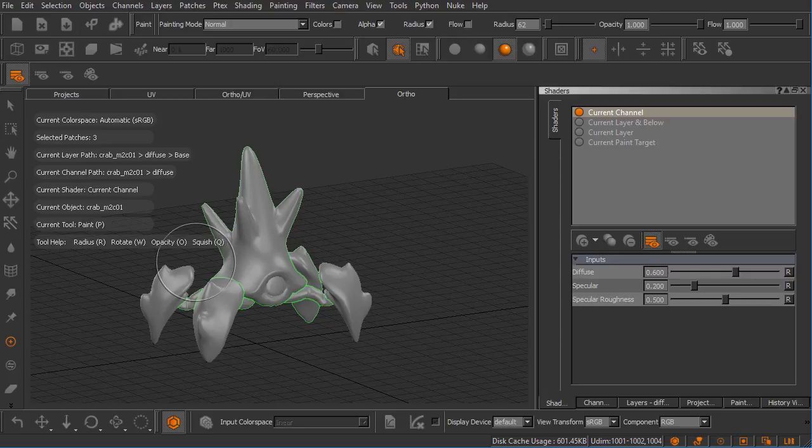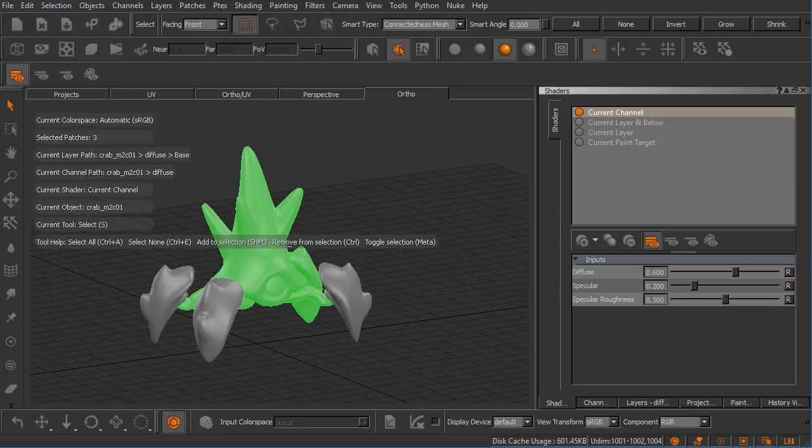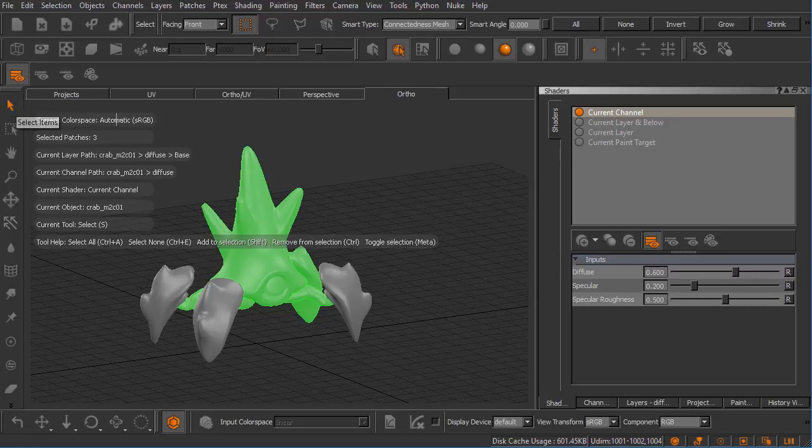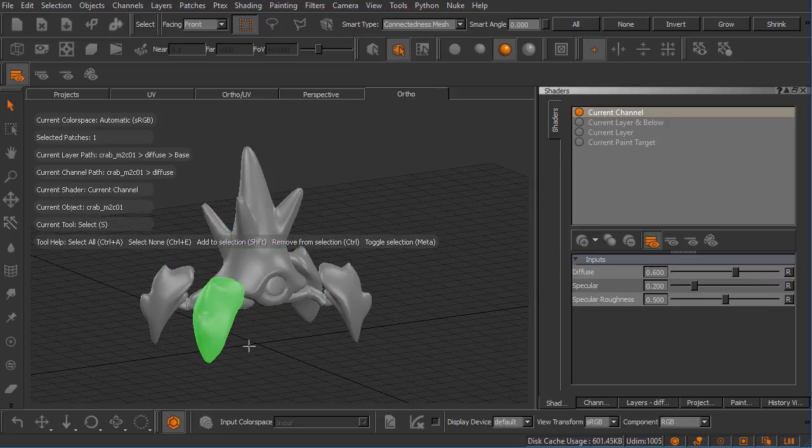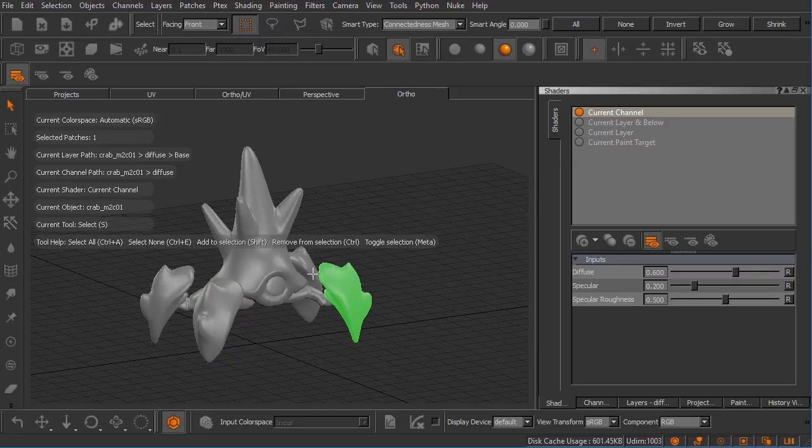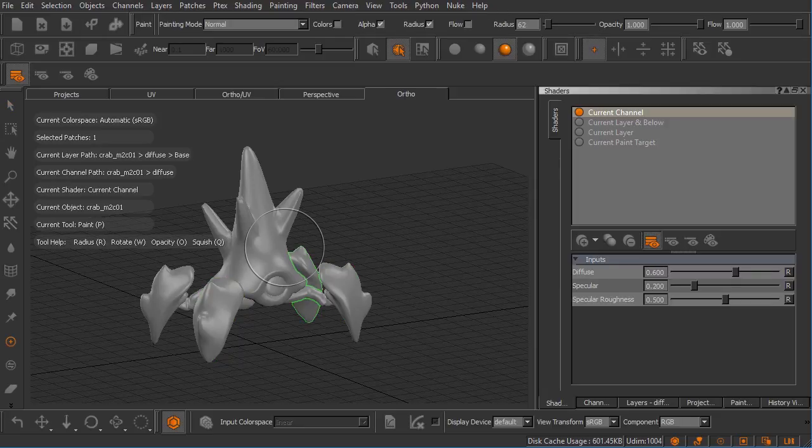The way to use this is to hold down the S key while you're using that other tool to momentarily swap to that select tool. I can come in here and select each of those pieces of geometry or those patches and I can release and I'm back to my paintbrush. This is very useful for painting and switching geometry on the fly.